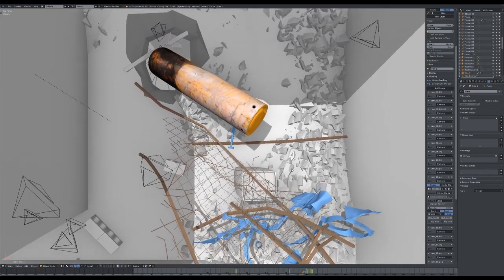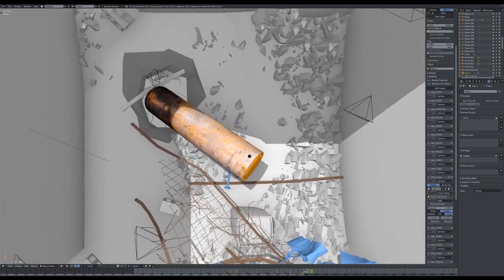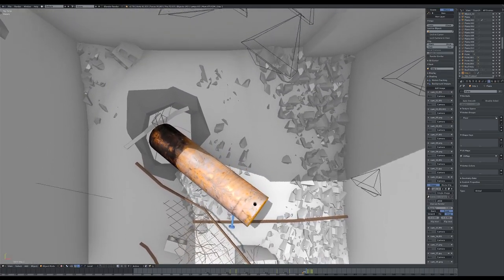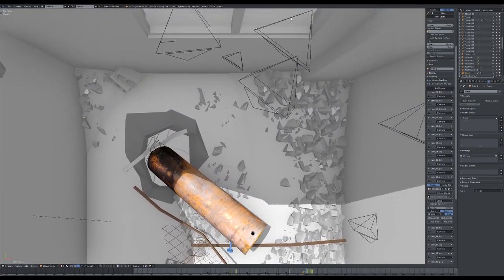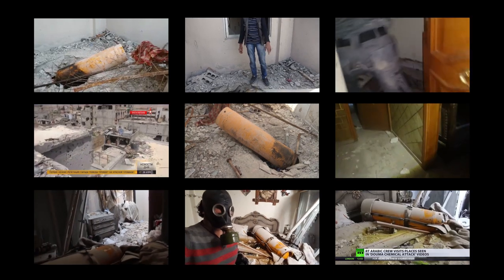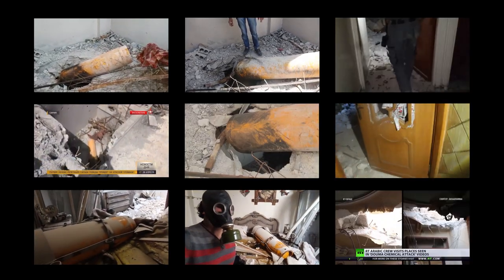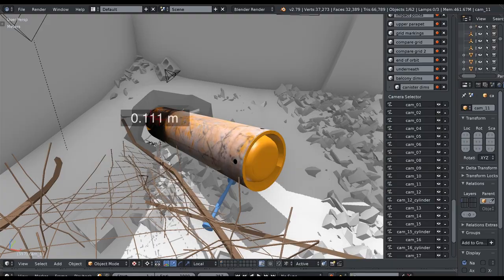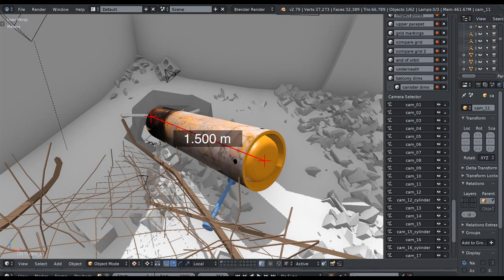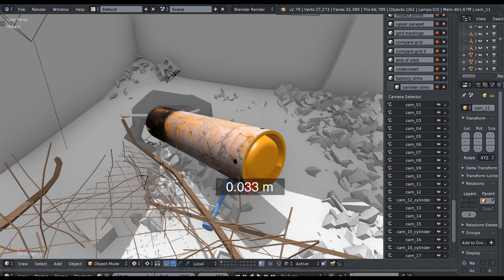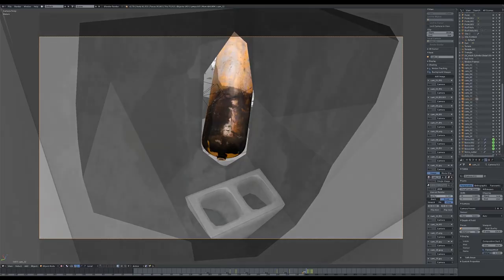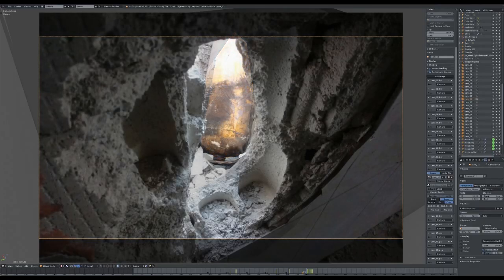Working closely with the New York Times' video investigation team, we reconstructed the two sites using all available images and videos, determined the precise dimensions of the canisters, and searched for physical traces inscribed on their surfaces.